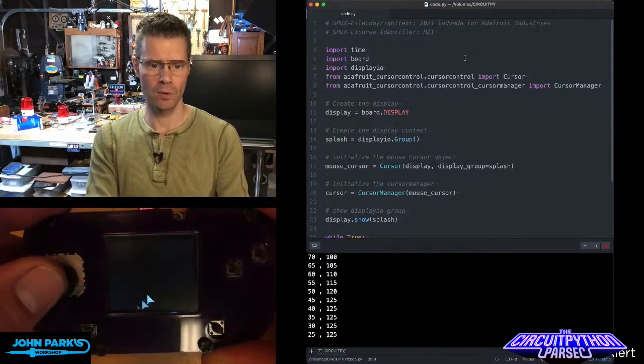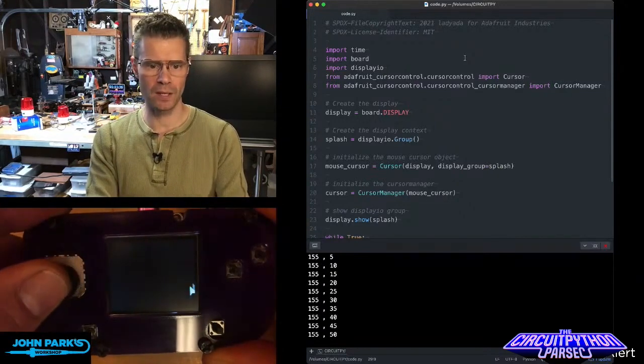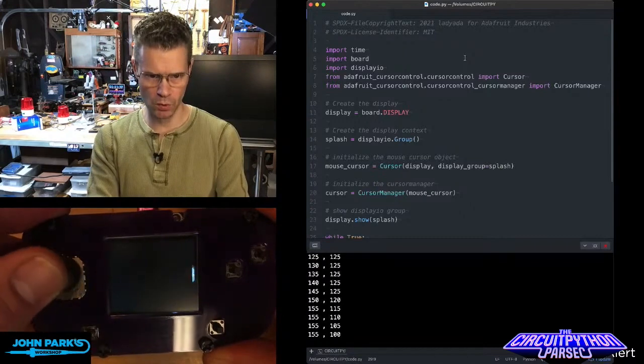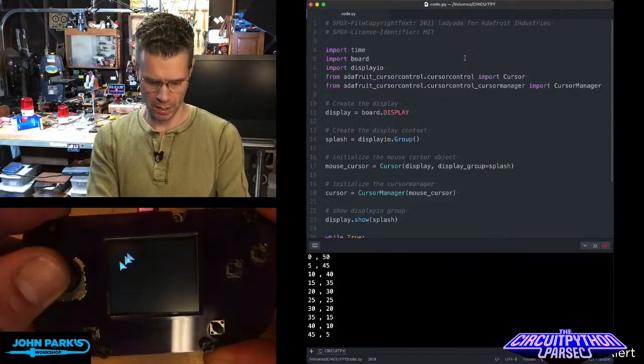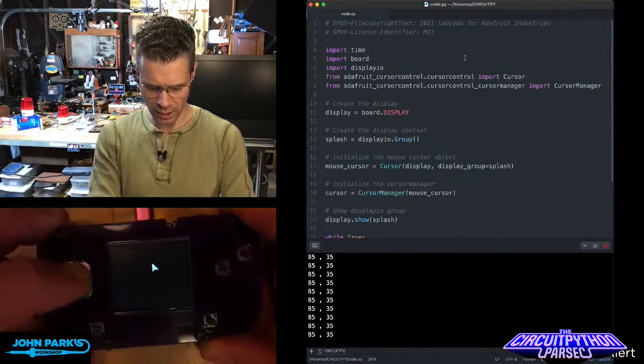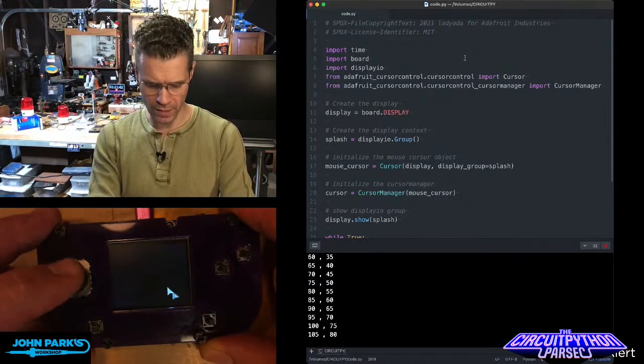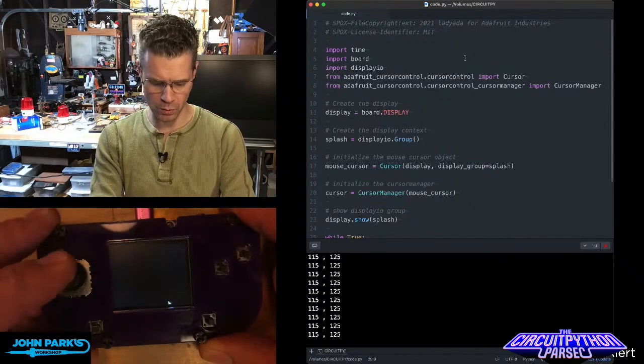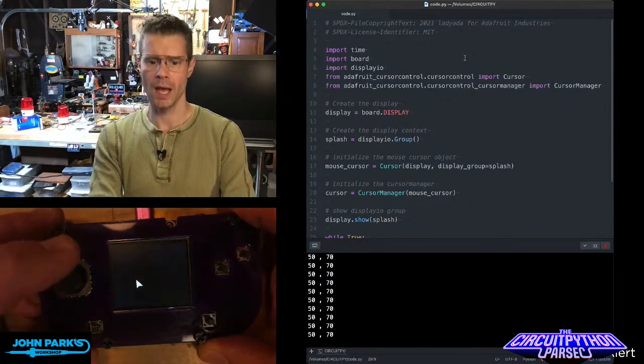I'm going to move the joystick around, and you'll see I get this nice, smooth cursor action. There's a little bit of streaking, I think, on the video playback, but in real life it's really smooth, really nice.